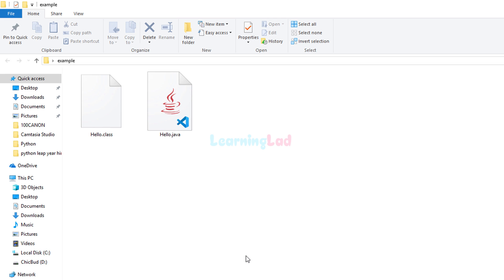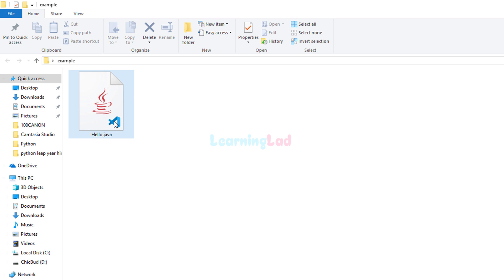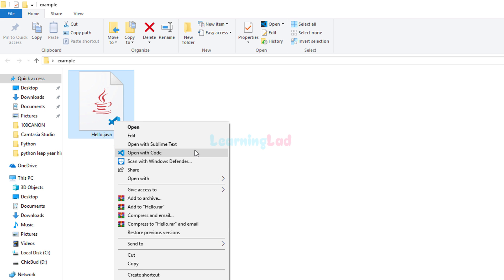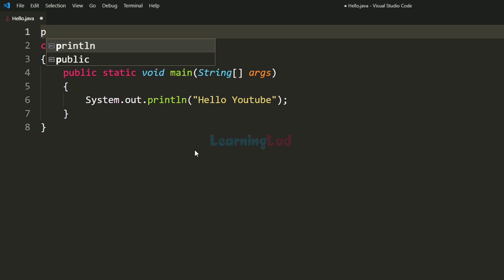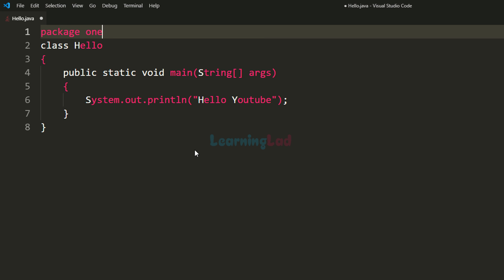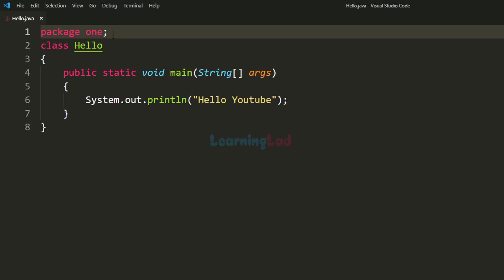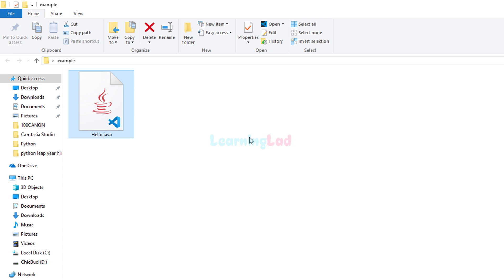So what if our program is going to contain packages? We're going to add the package information to our program and see what happens. I'm going to delete the hello.class file that was generated, open up hello.java again in Visual Studio Code, and add some package information — for example, let's say this class is present in the package called '1'. Now we have the package. If your source file contains packages then you have to follow a slightly different approach.